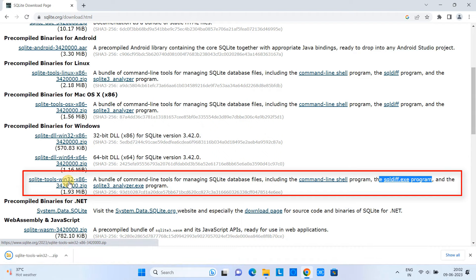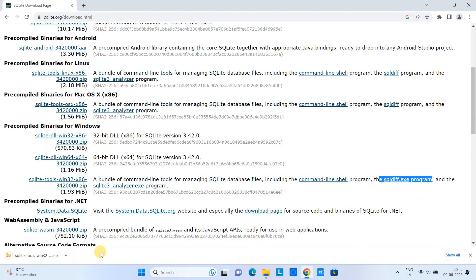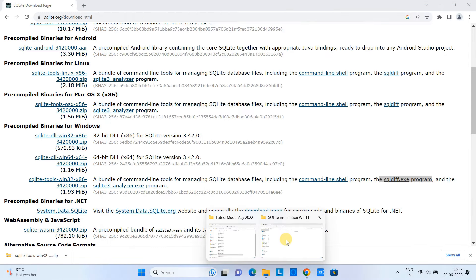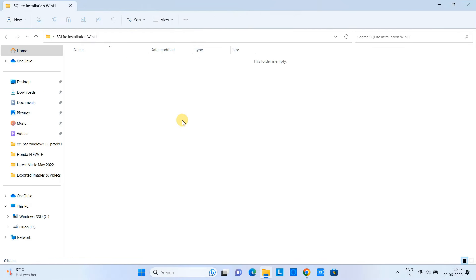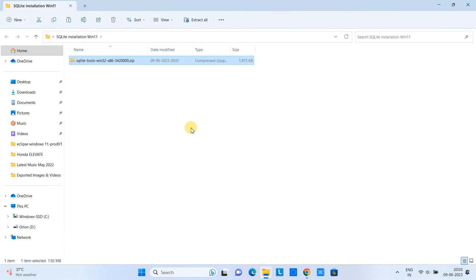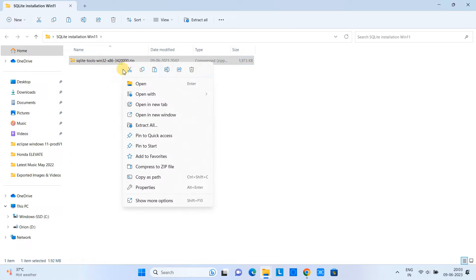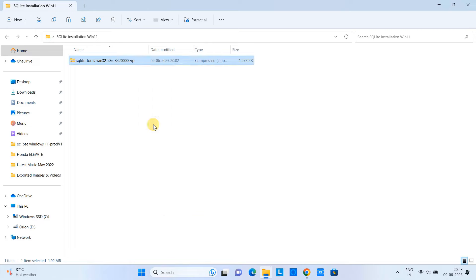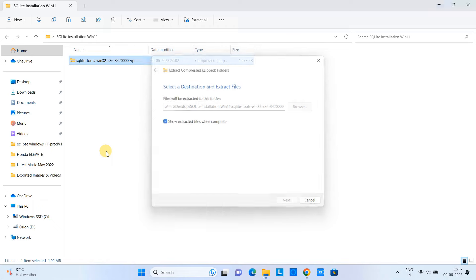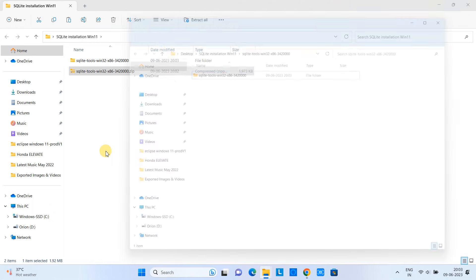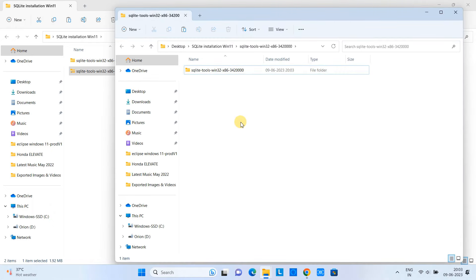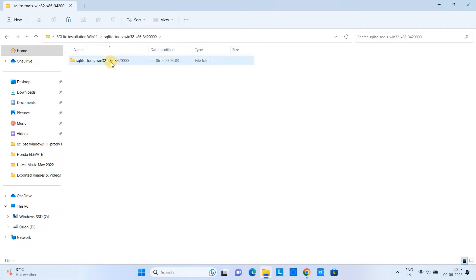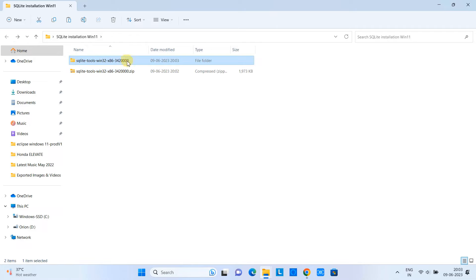You can see the download is done quickly and I will put this package here in a separate folder. Now the next task is to unzip this file. Do the right click, use the unzip utility, and extract this file. This way you will get a folder. Now we will look inside this folder.